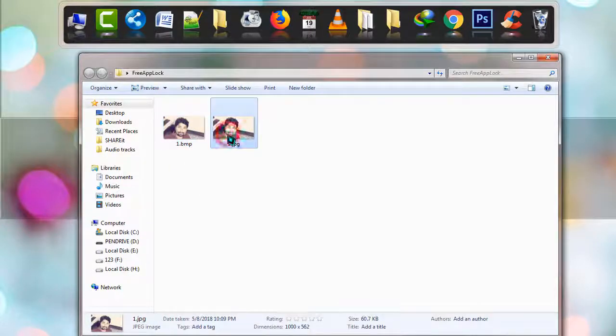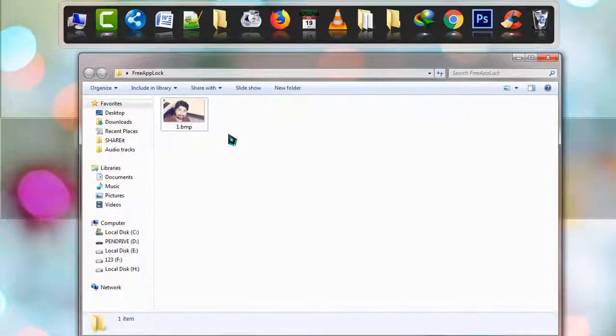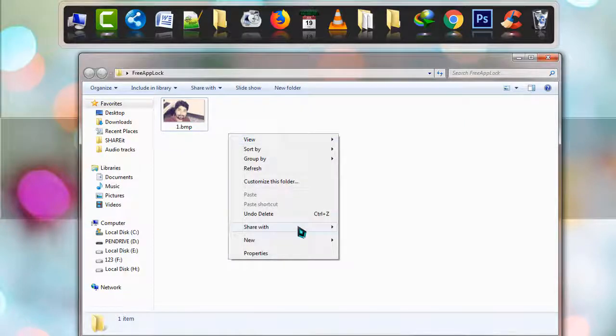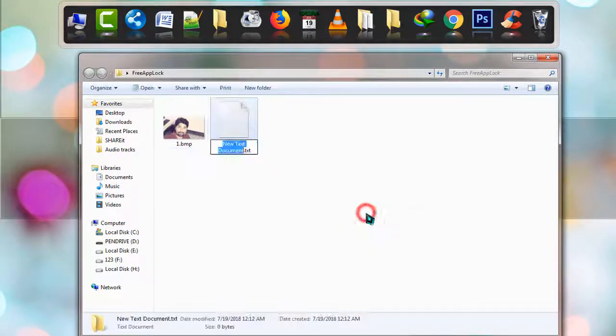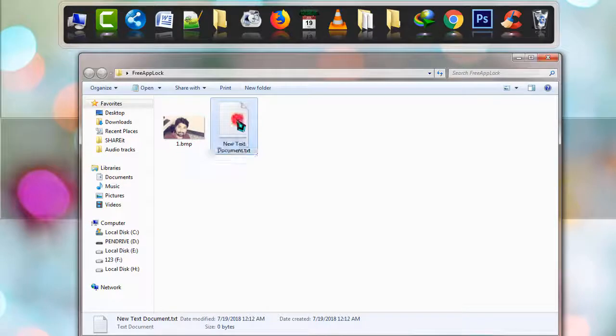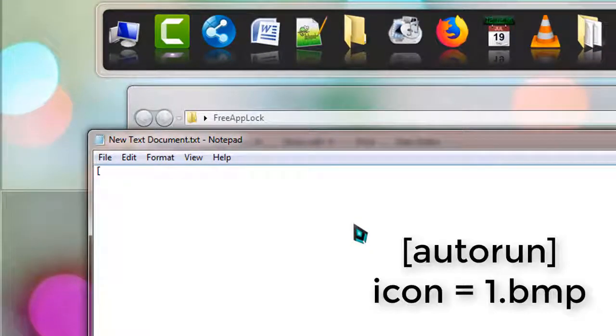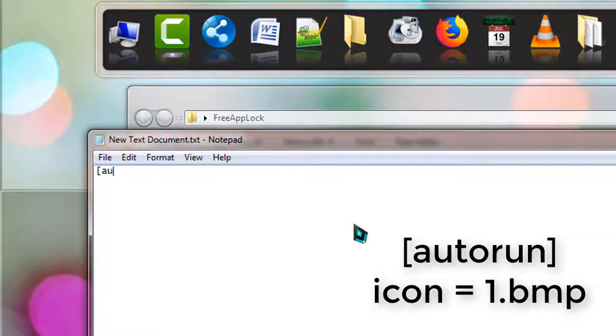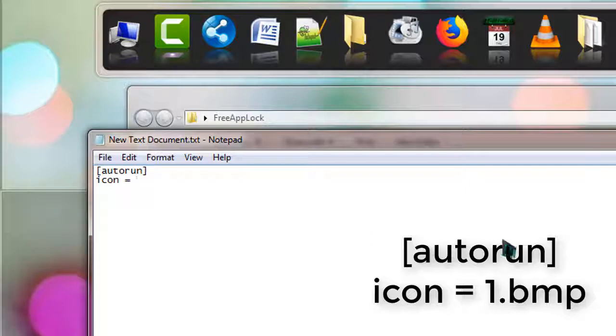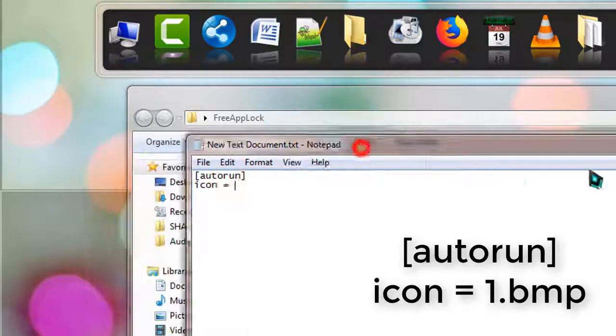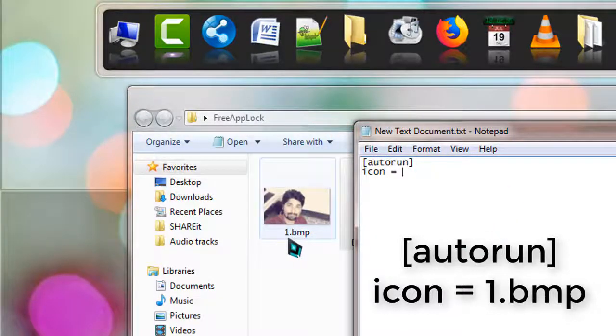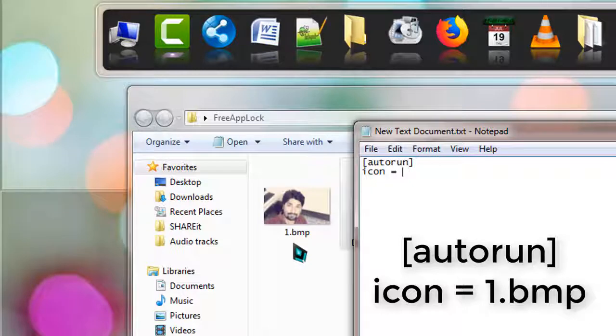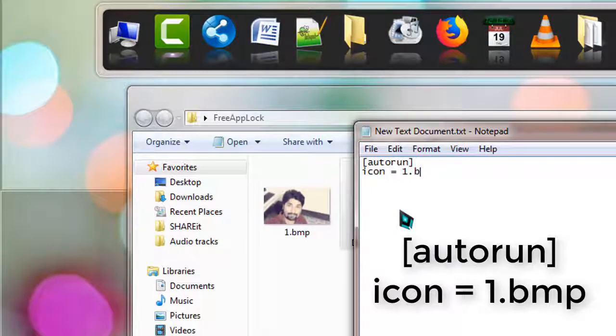Now right-click, go to New, and click Text Document. Open it. Now follow me: type [autorun], then go down and type icon = followed by the name of the image file. As you can see on the screen, my filename is one.BMP with extension, so I type icon = one.BMP.